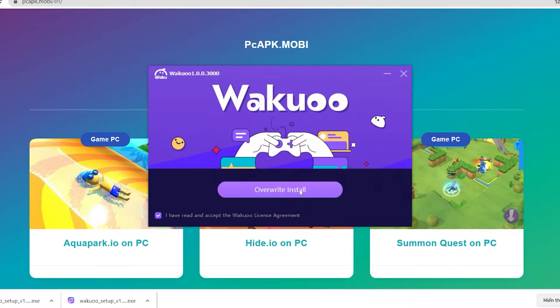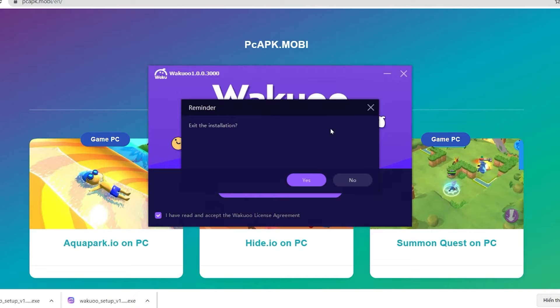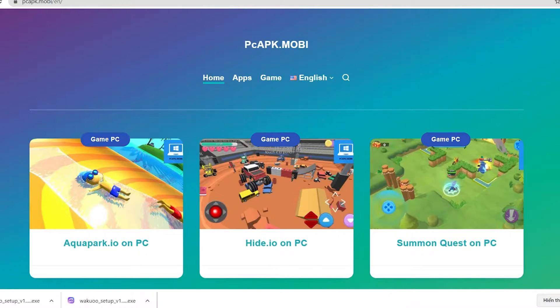Click the install button in the middle to install the emulator onto your computer. The installation time is pretty quick, about 3 to 4 minutes, and you're good to go. And once you finish installing, just open up the emulator.